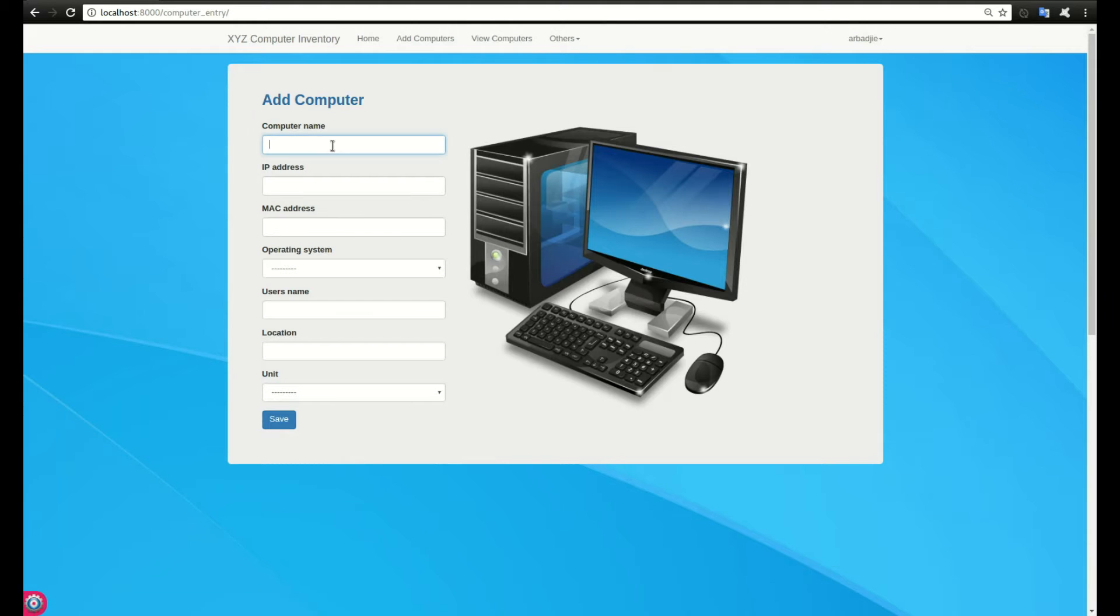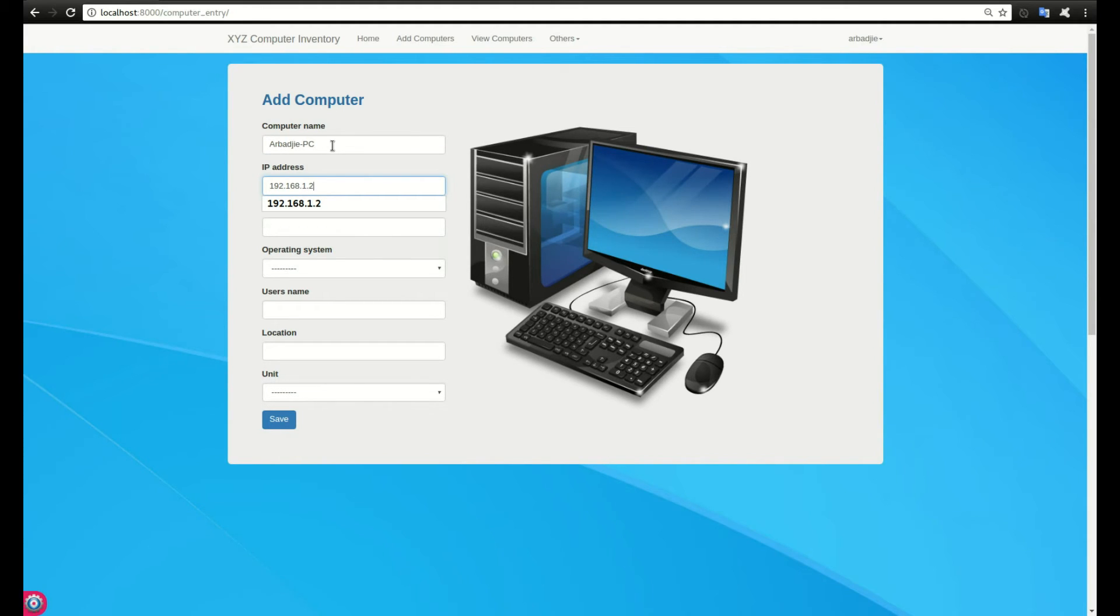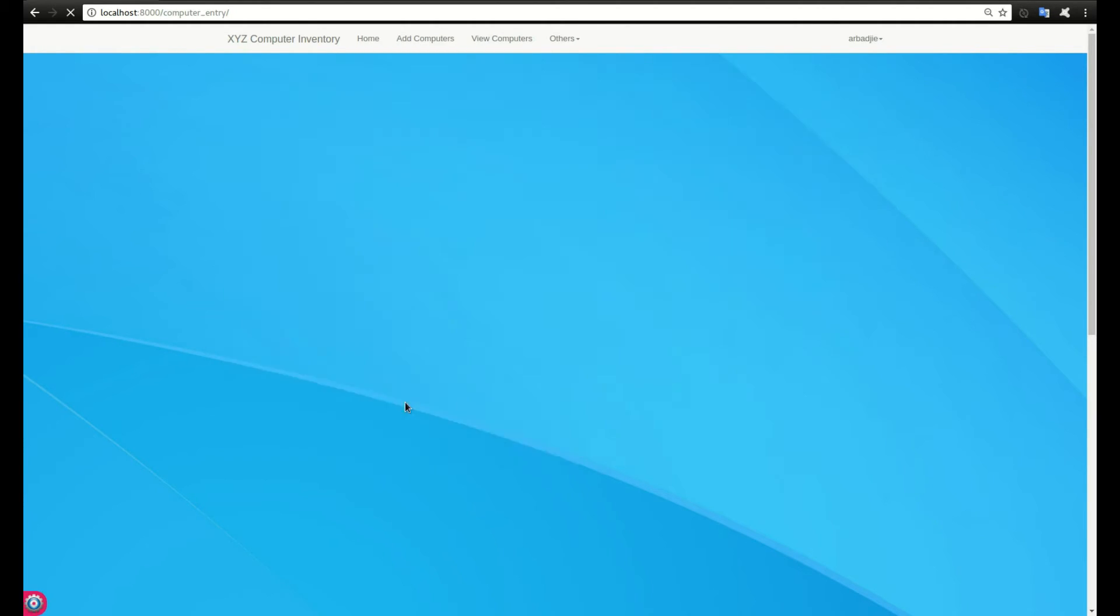Let's add another computer with the computer name, IP 192.168.1.2. Now I want to add an IP which is already in the system. I fill the rest of the form and click on save.